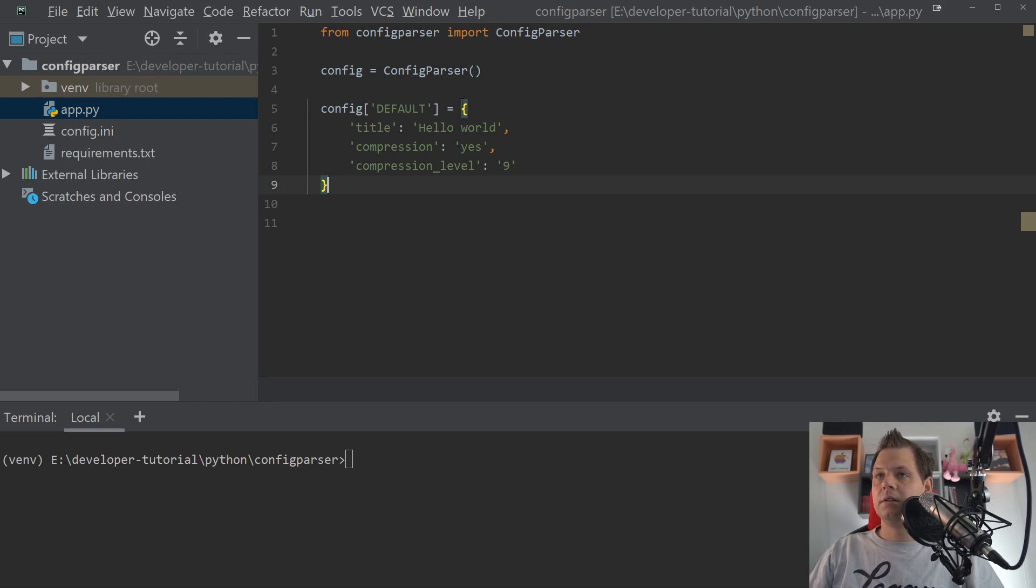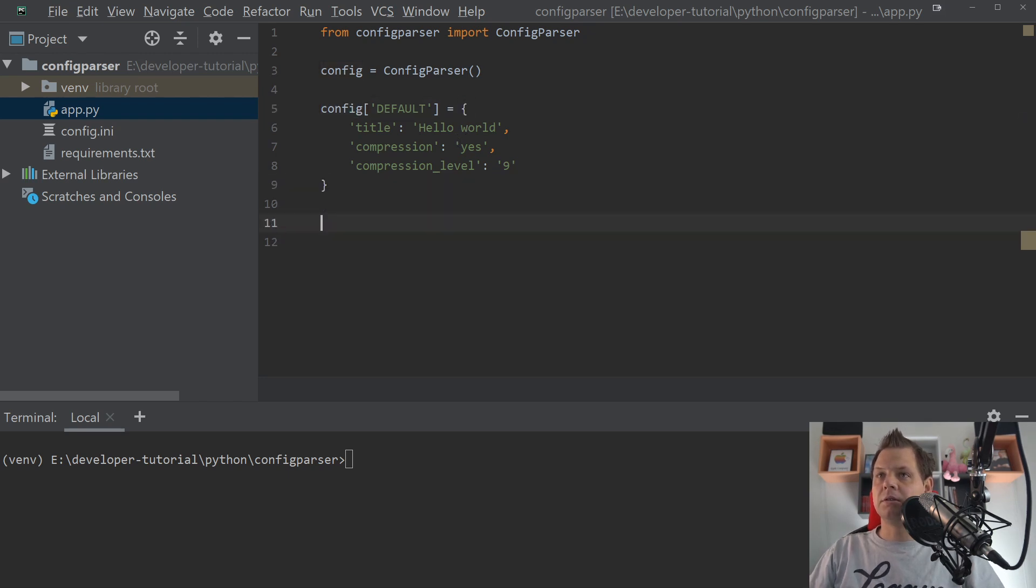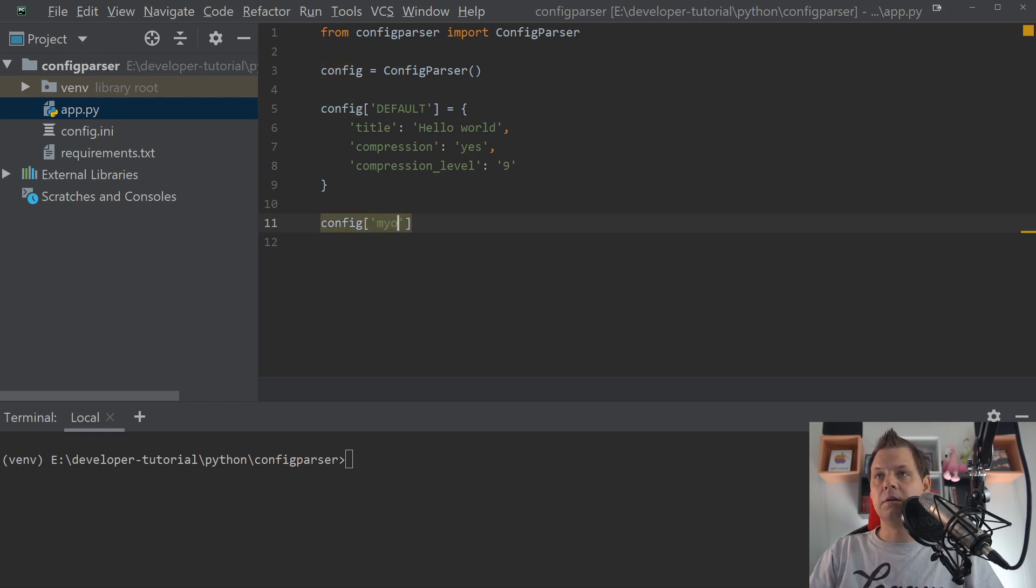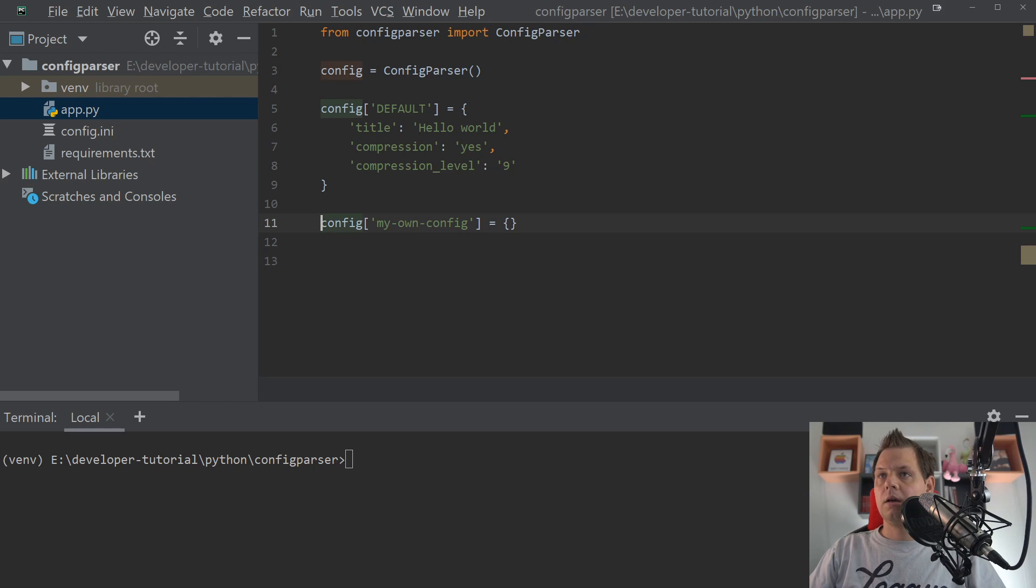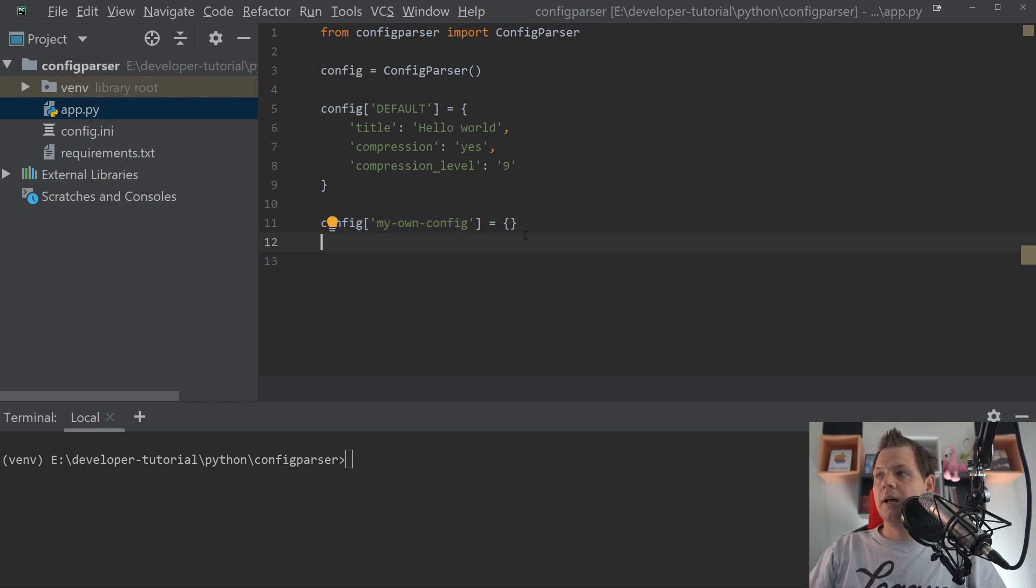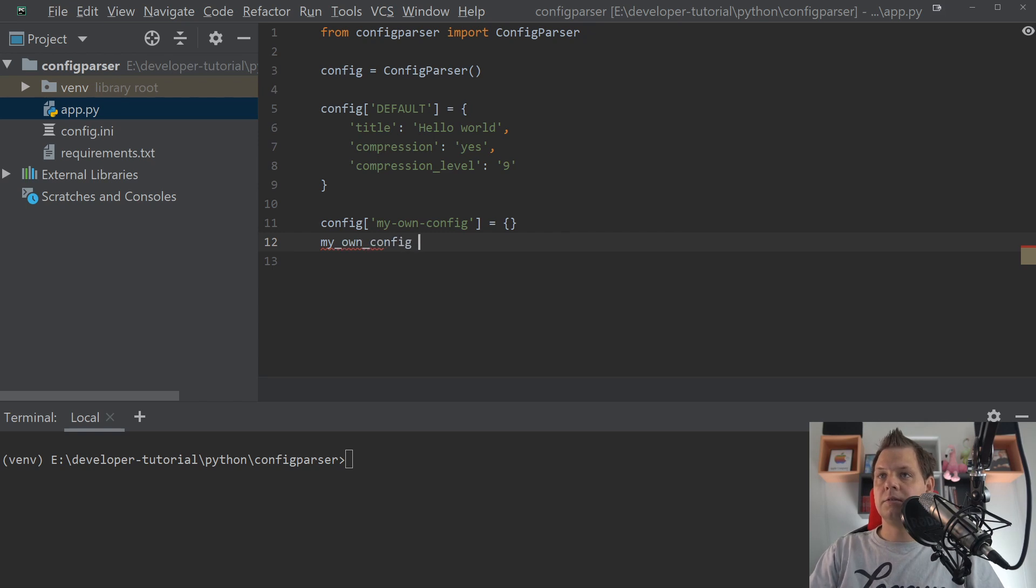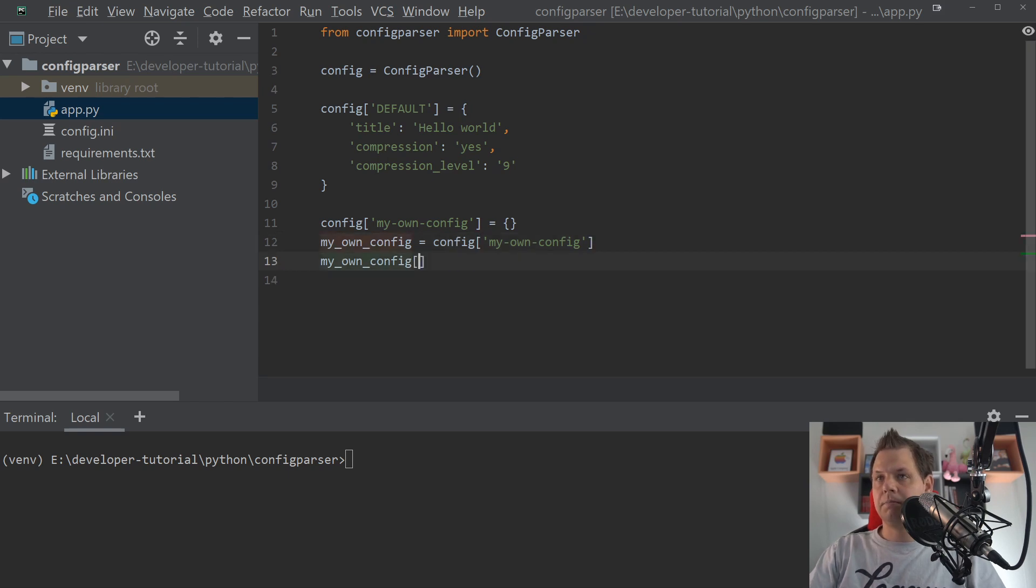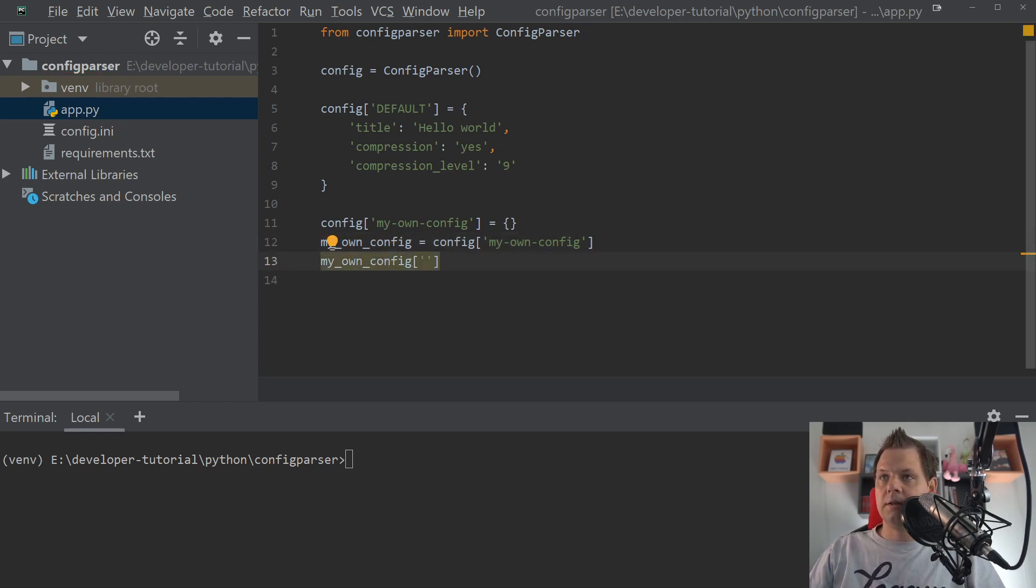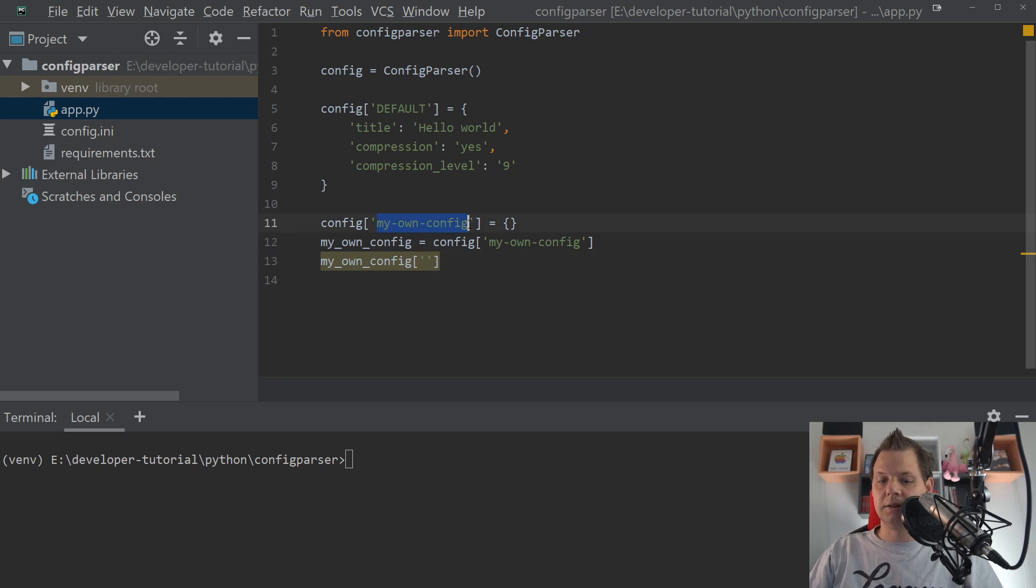So if we're going down here to say my own config, we need to make it as a default, default empty dictionary. And then we want to say my own config is equal to this. And then we can start using it to say, let's call it database, I think it's easiest to understand.